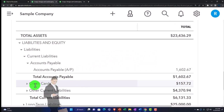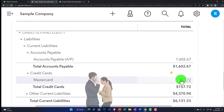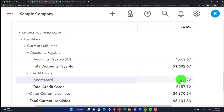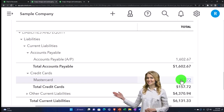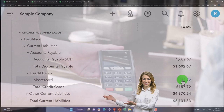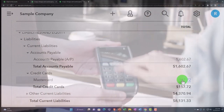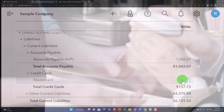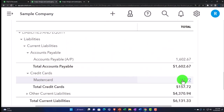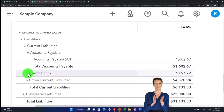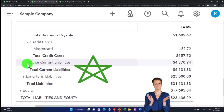Credit cards are broken out into their own account because they function similarly to a checking account — you can pay all your expenses with a credit card and pay it off monthly, generating many transactions similar to banking transactions. It has a special account because you can connect it to the financial institution the same way as checking accounts — that's why it has its own breakout within QuickBooks, which you wouldn't see in normal financial reporting.